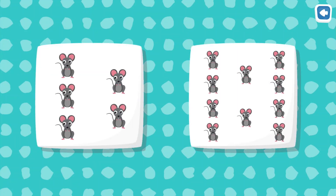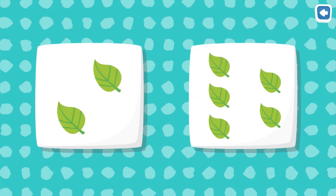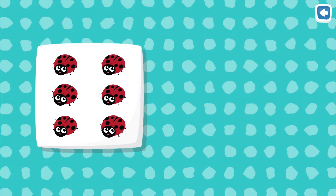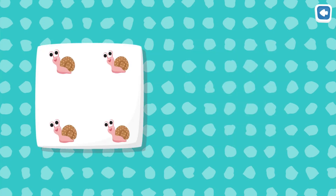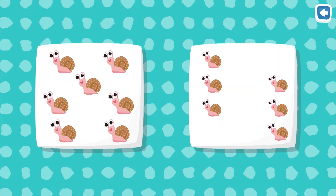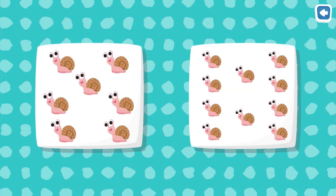Where are there more mice? Fantastic! Where are there more leaves? Very good! Where are there more ladybugs? Great! Where are there more snails? Awesome!